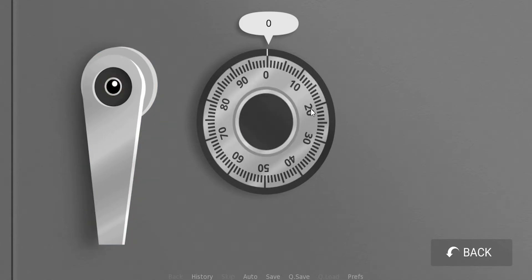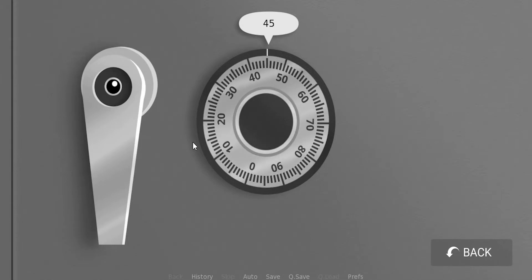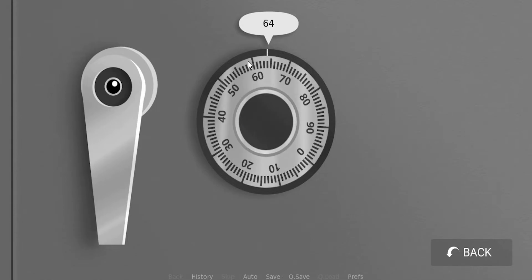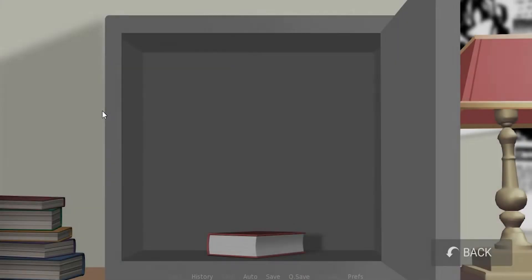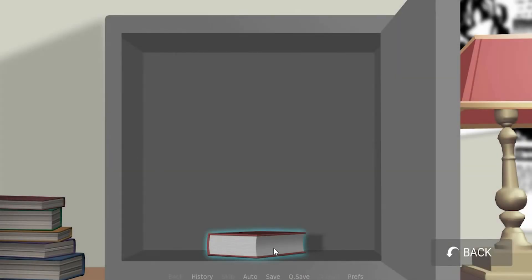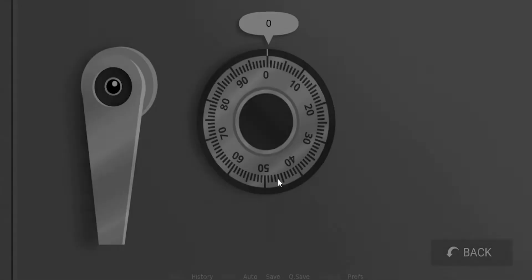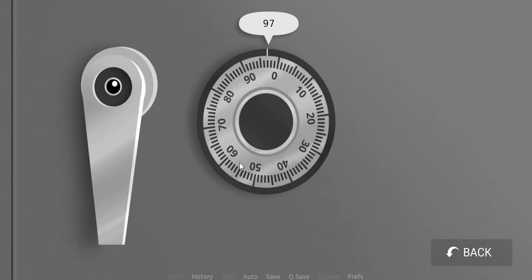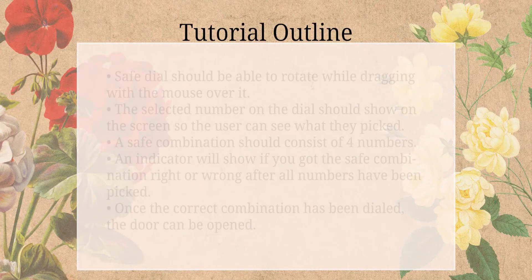There won't be any points or scoring to this puzzle, other than the reward that the player might get from opening the safe. So with that said, let's go ahead and have a look at the tutorial outline to see in more detail what we are going to implement in this tutorial.